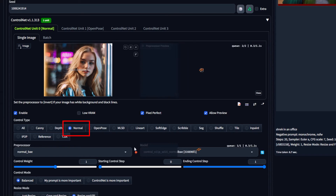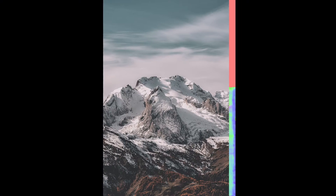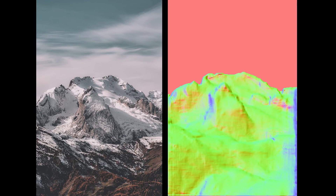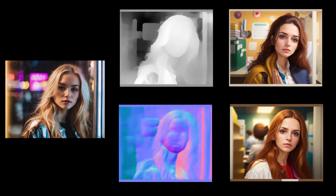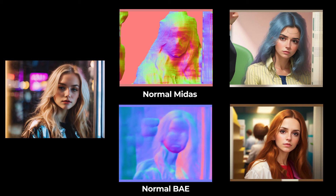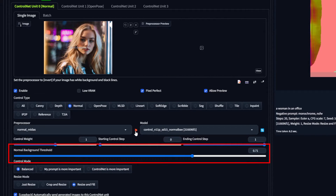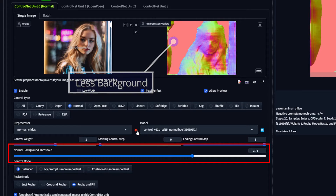The Normal setting will create a normal map from the control image. A normal map is used to display the direction of the surface of any image. In practice, it works kind of like Depth, but maintains more 3D-ness from the reference image. The two options here just use different methods to produce normal maps, but might let you control how much of the background you want to include, which is great for isolating subjects in the image.